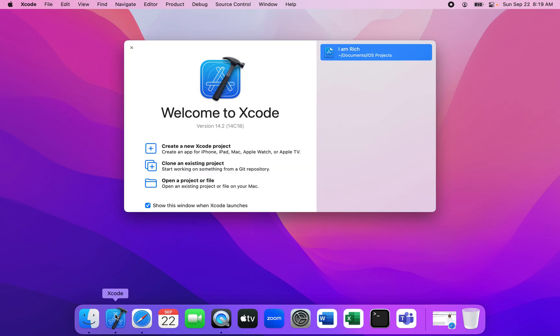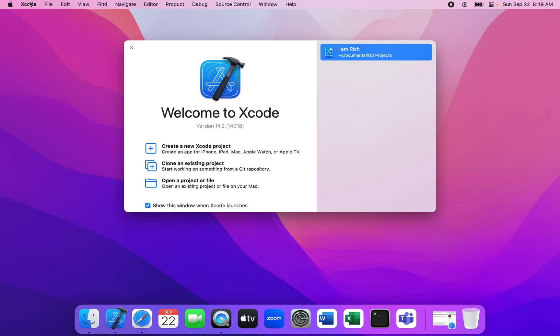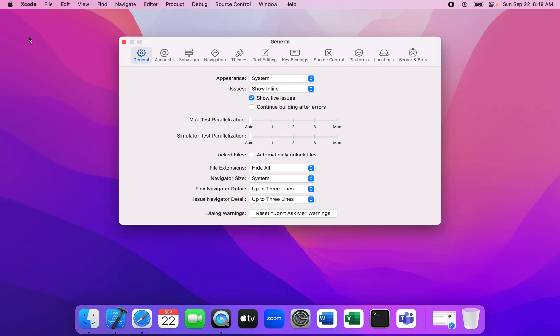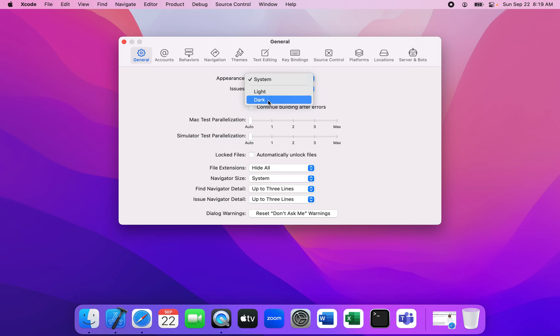Next, we need to go to the left corner and click on Xcode, then click on the option that says preferences. Then we're going to click on the tab that says general. After that, we're going to go to the area where it says appearance, and next to appearance you will see a drop-down. We're going to click on system and then choose dark.